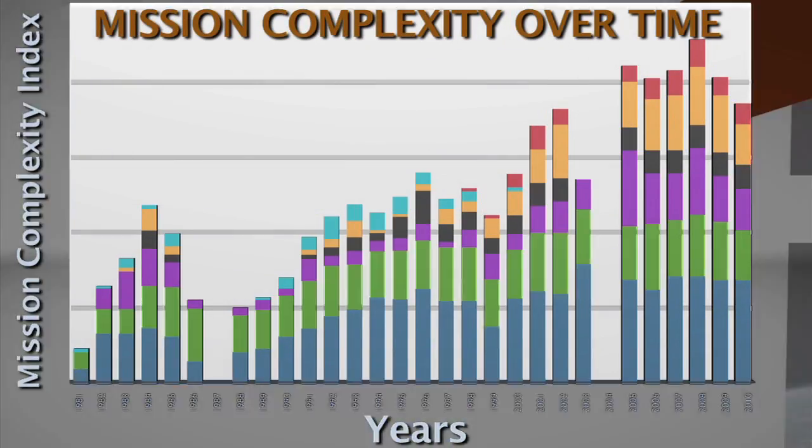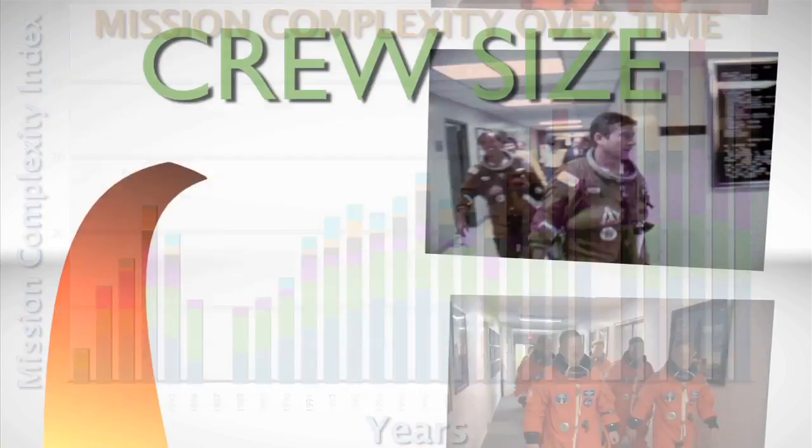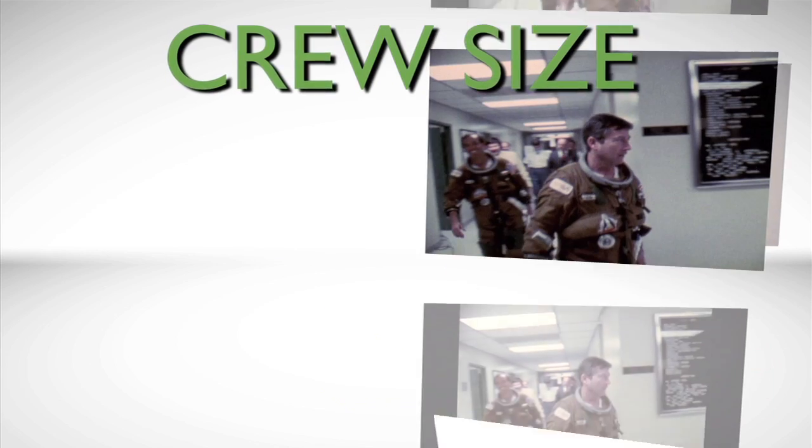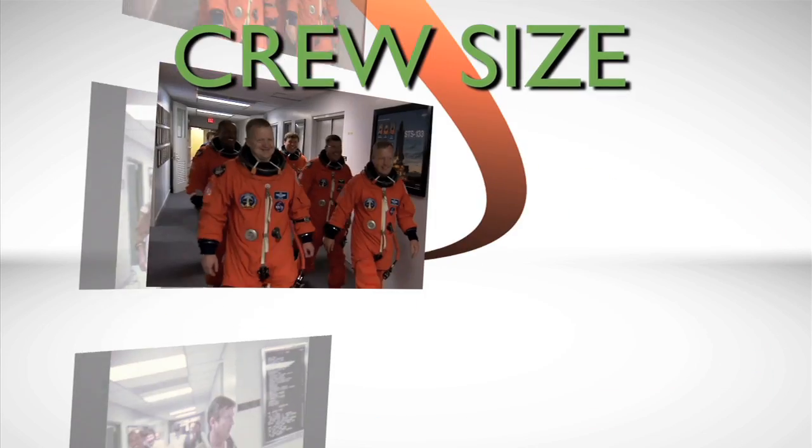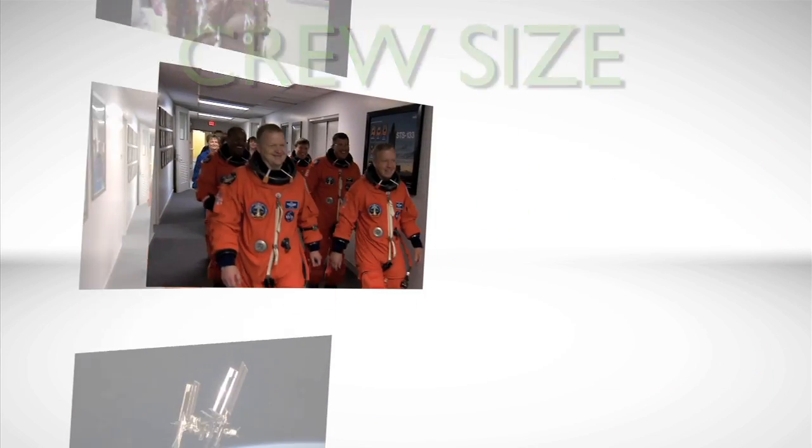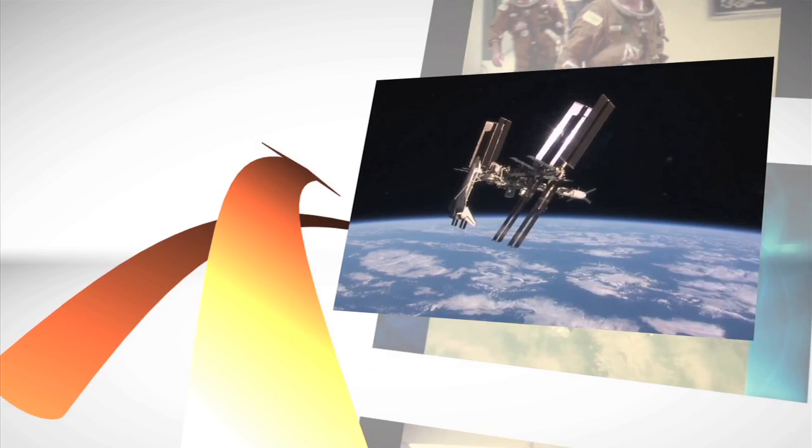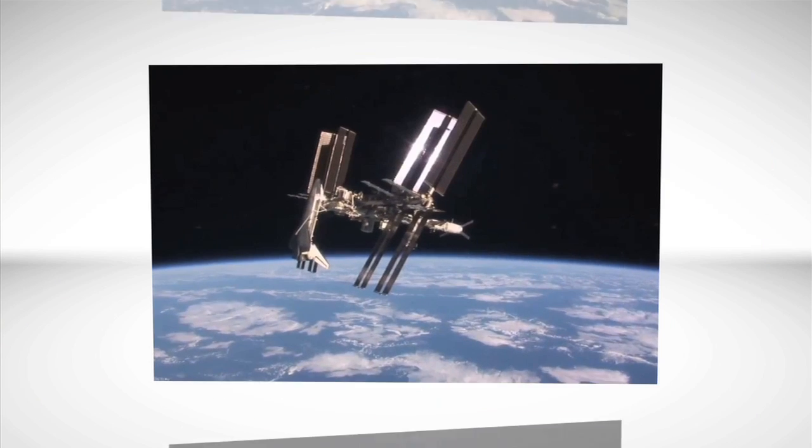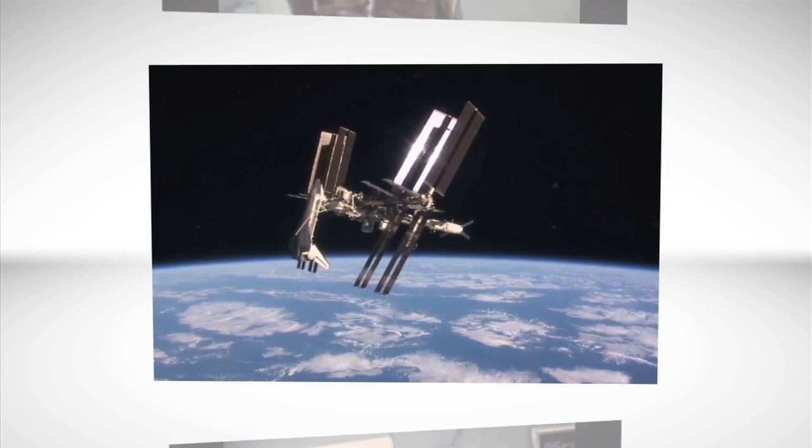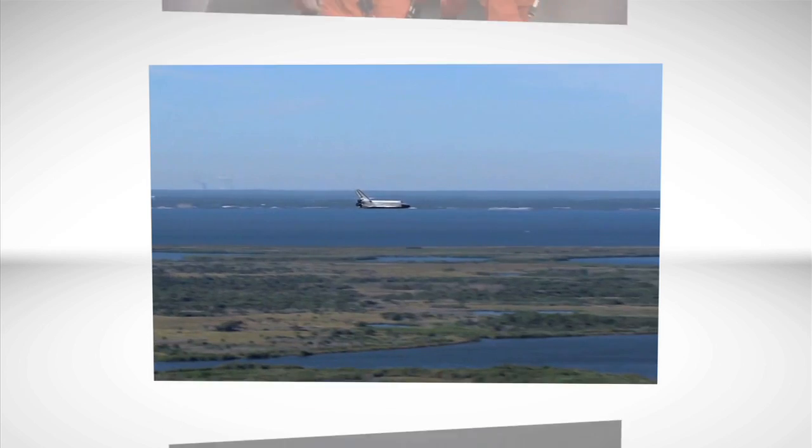Green is crew size, which started at two, but grew routinely to six members. Some flights to Mir and the International Space Station included a seventh crew member, as the shuttle took the crews to the station and returned them home.